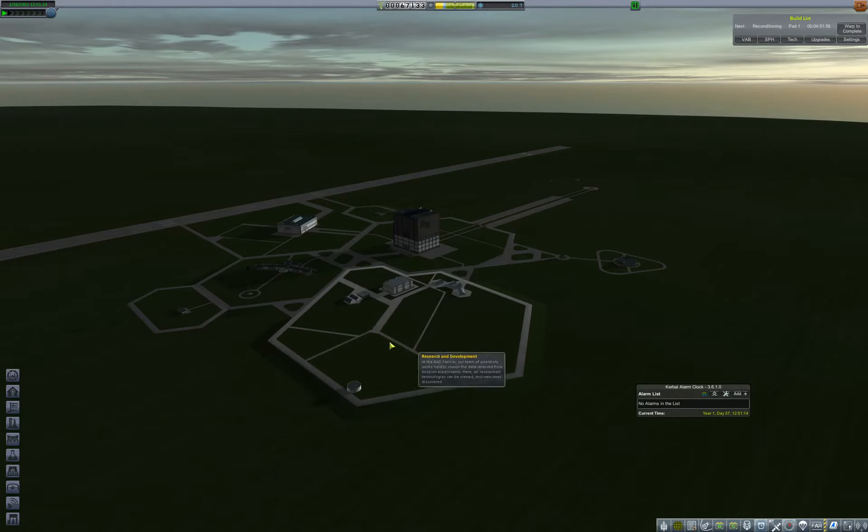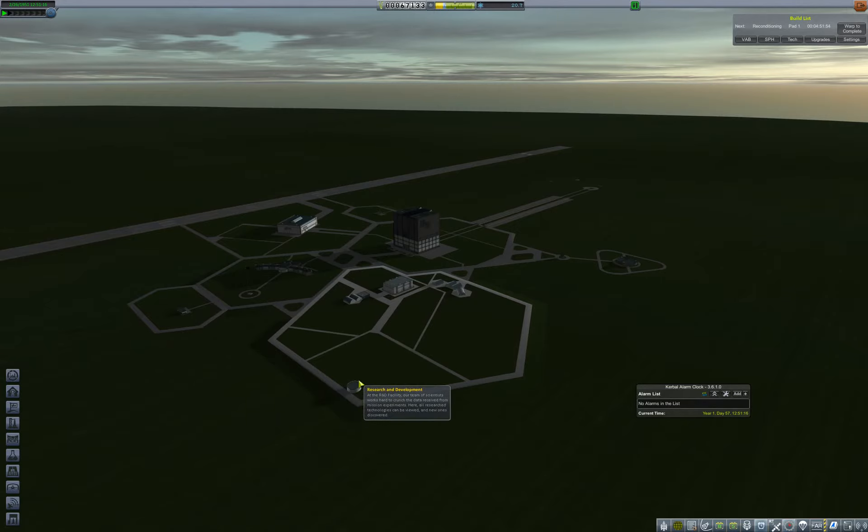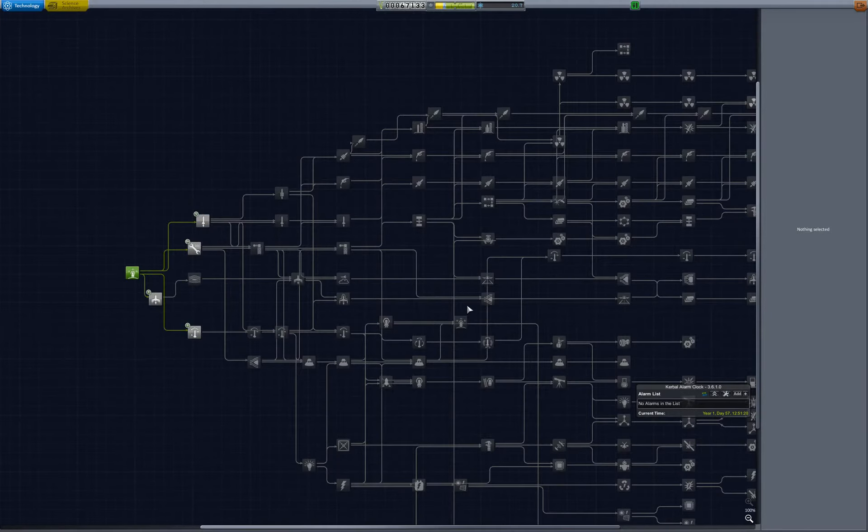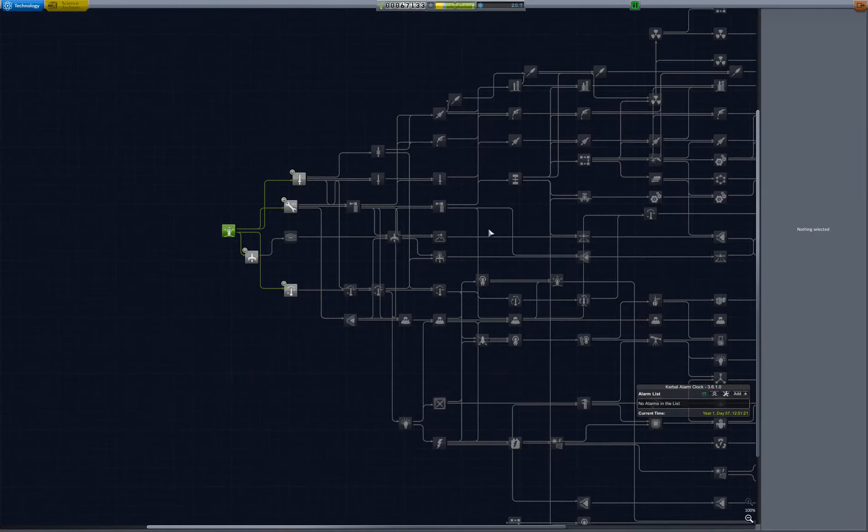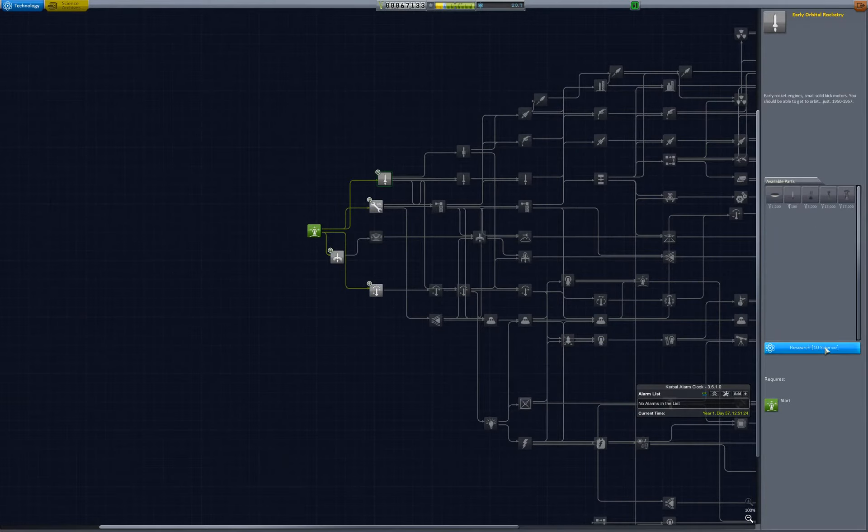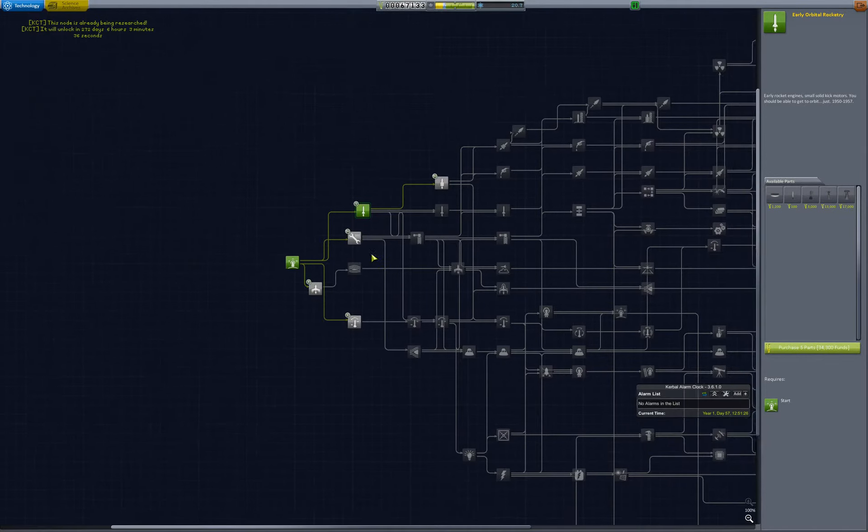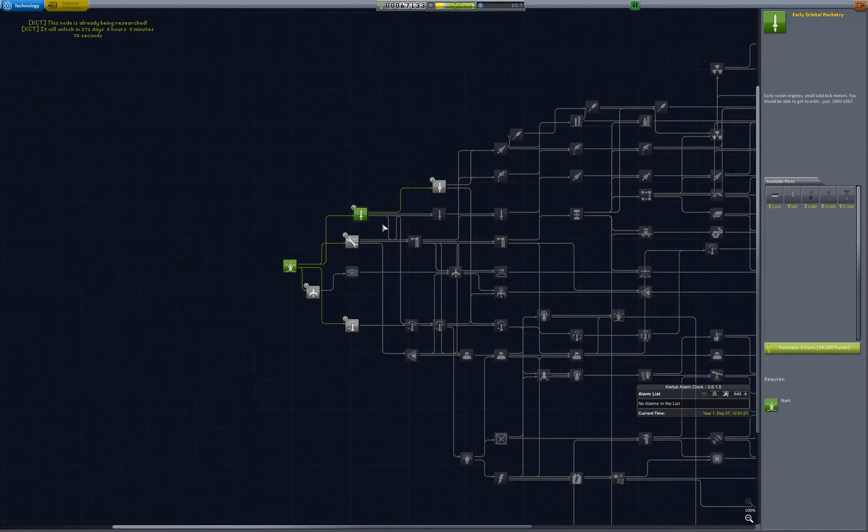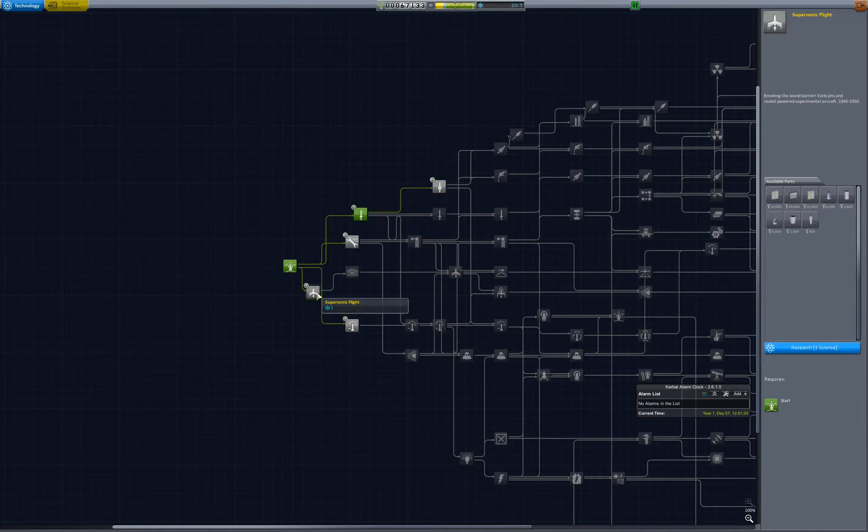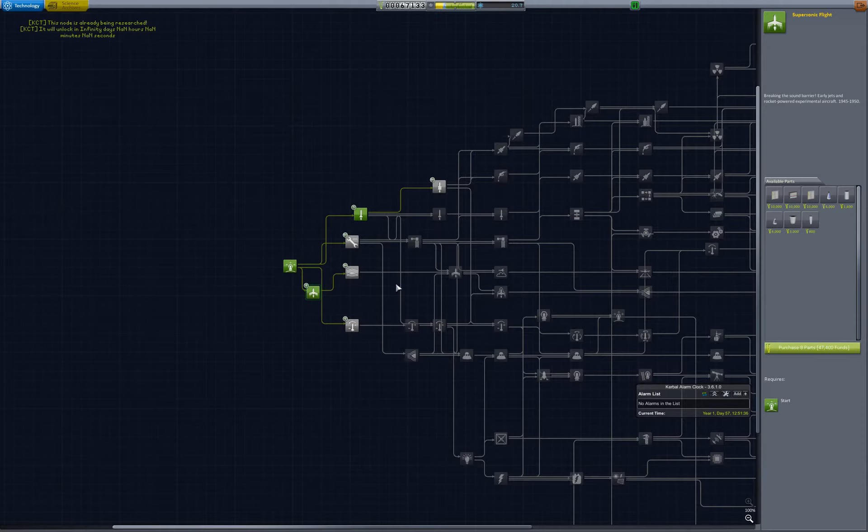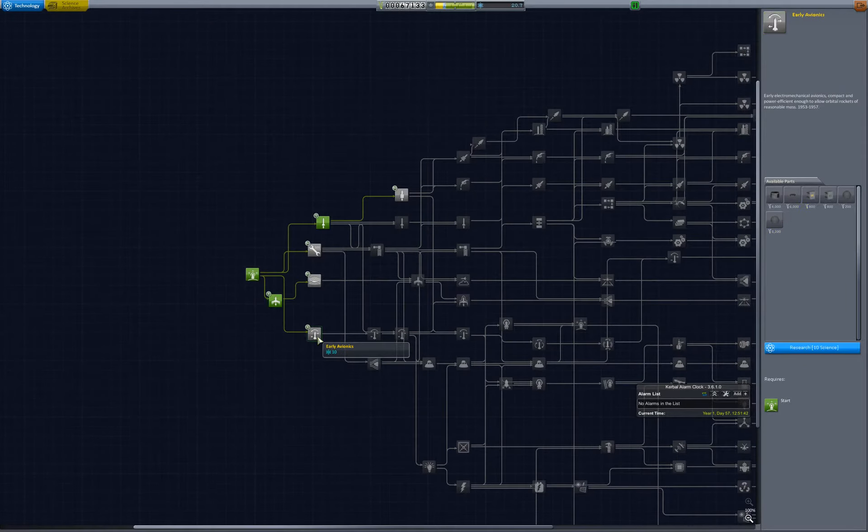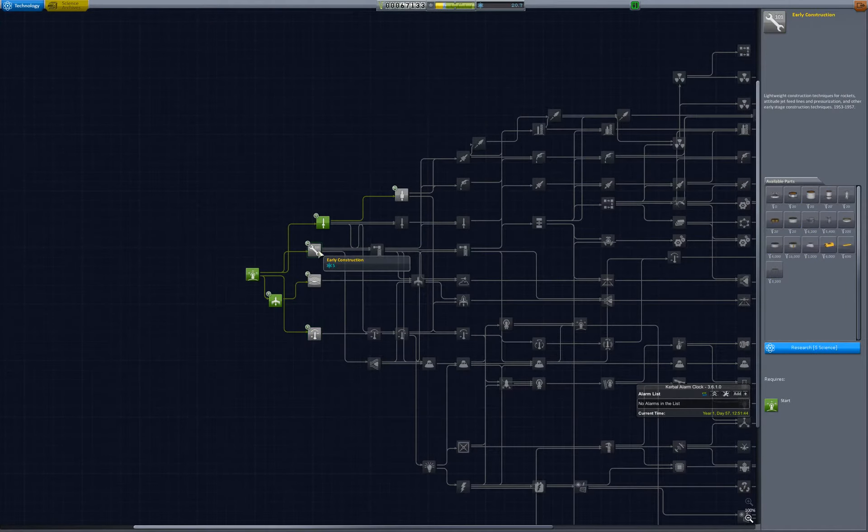So let's assess where we're standing in terms of research. We've got almost 21 science points. We actually already have this unlocked, but it's taking a while to unlock it. It's still like three-quarters of a year to unlock it. So we also have this to be unlocked. So we have almost 21 science points. So we can totally pick up early avionics and early construction.